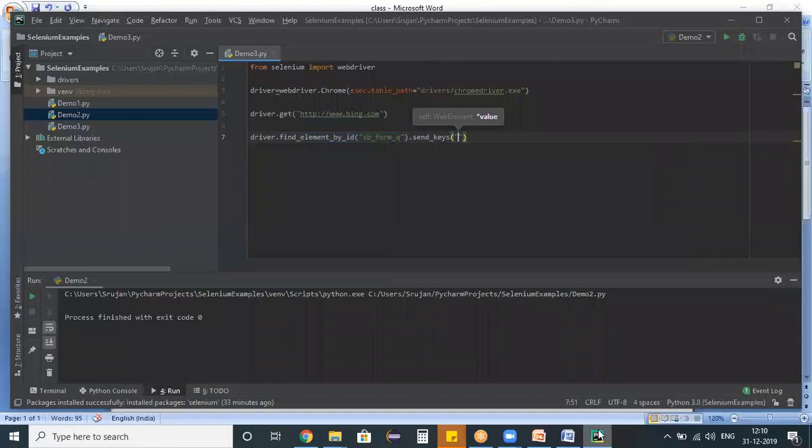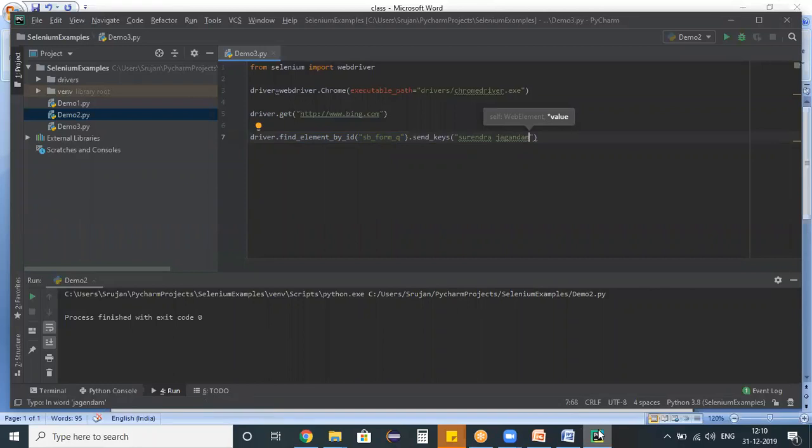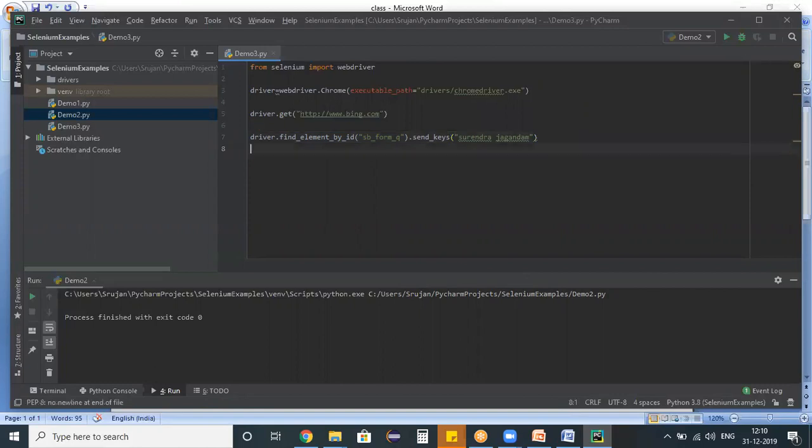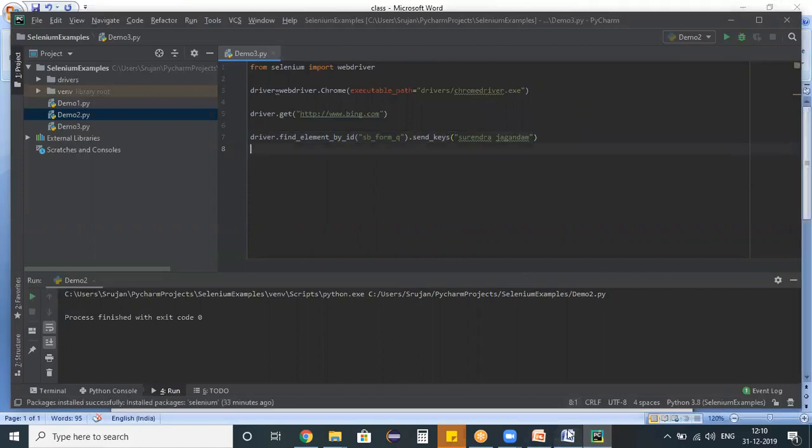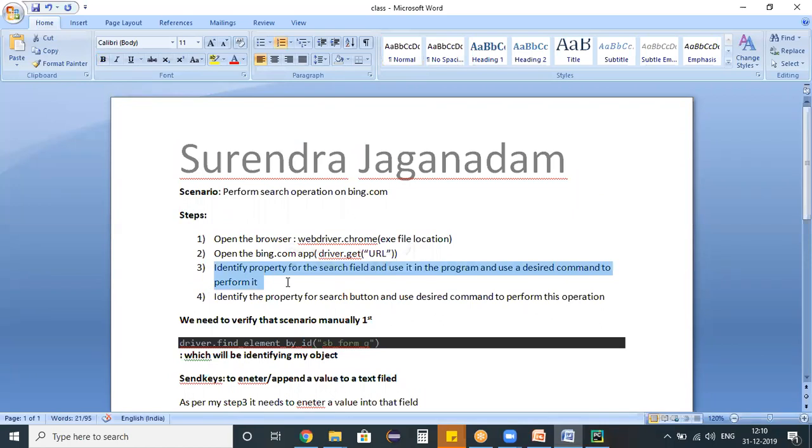So once after we entered a value, the next point, if you switch back to the steps, we are done with the third step. Now switch to the fourth step, identify the property for the search button.